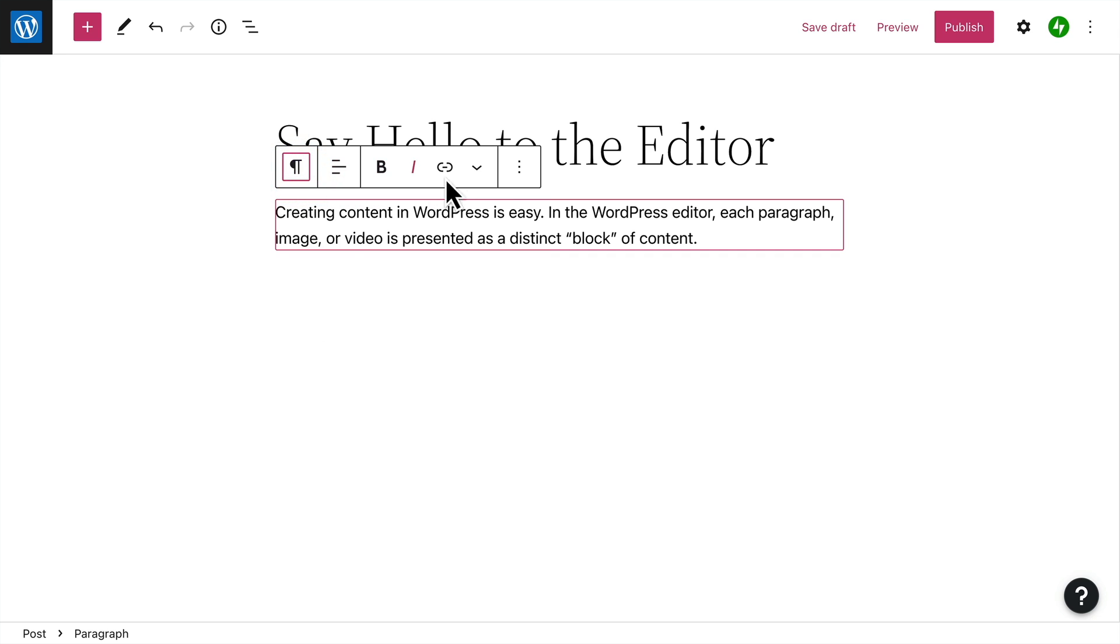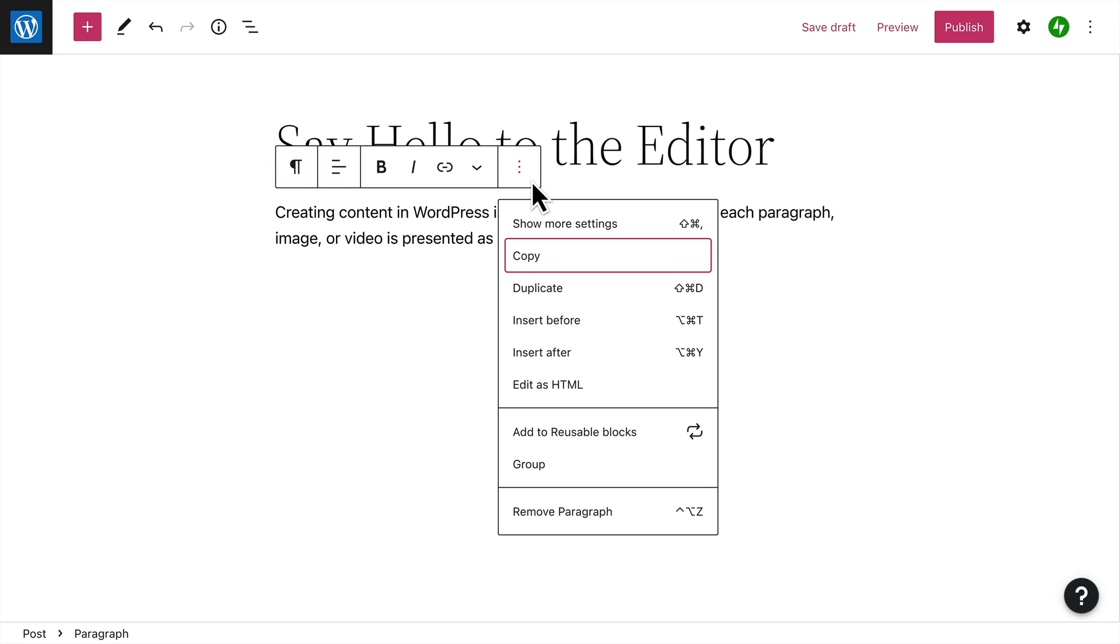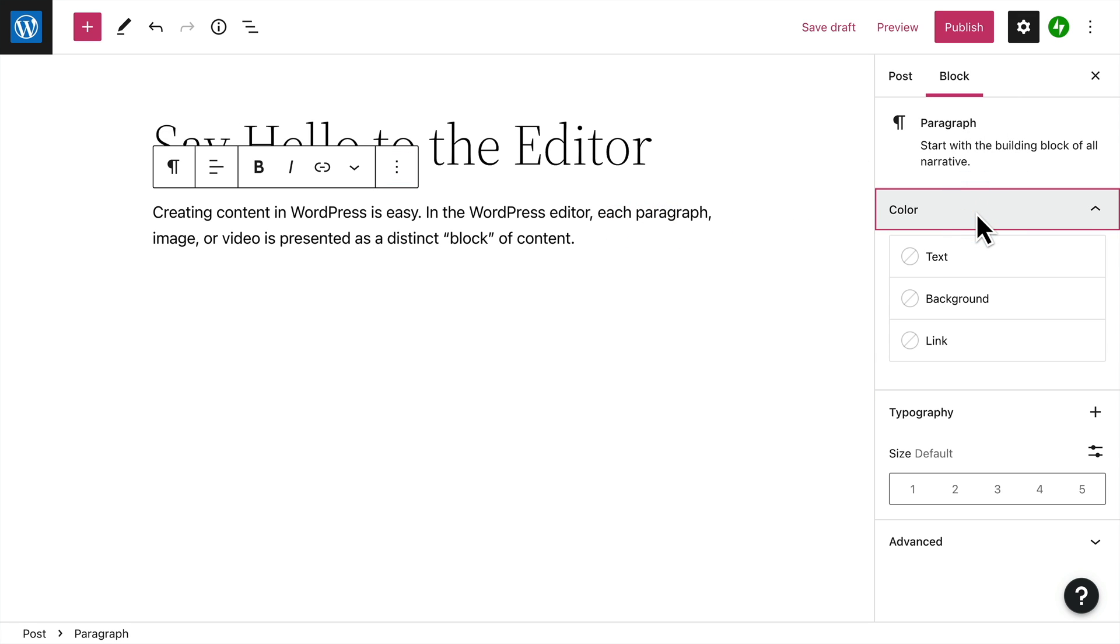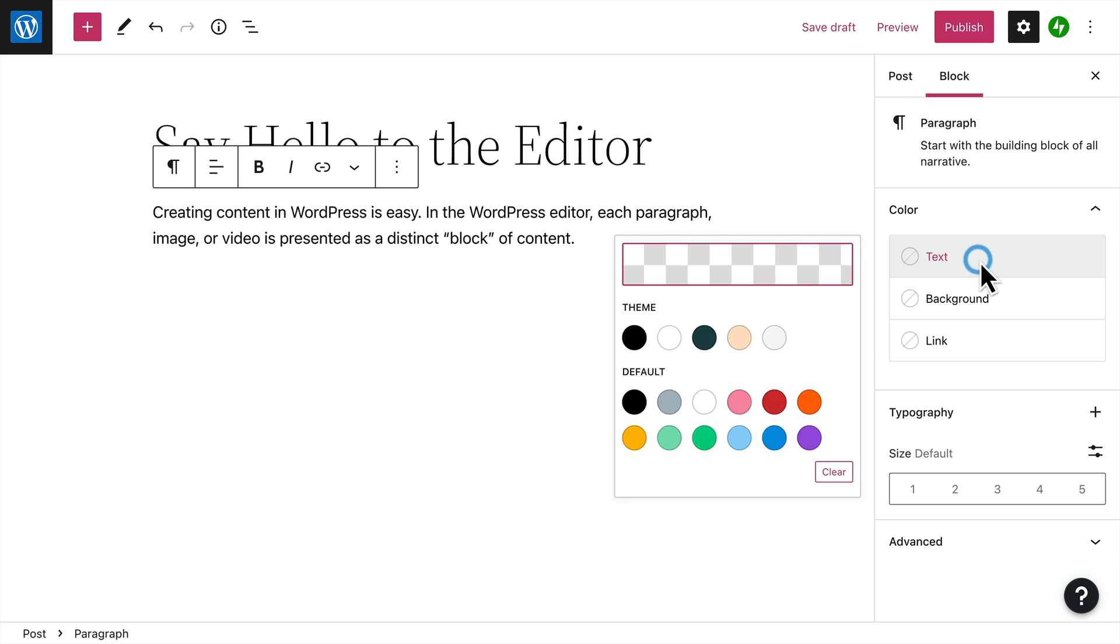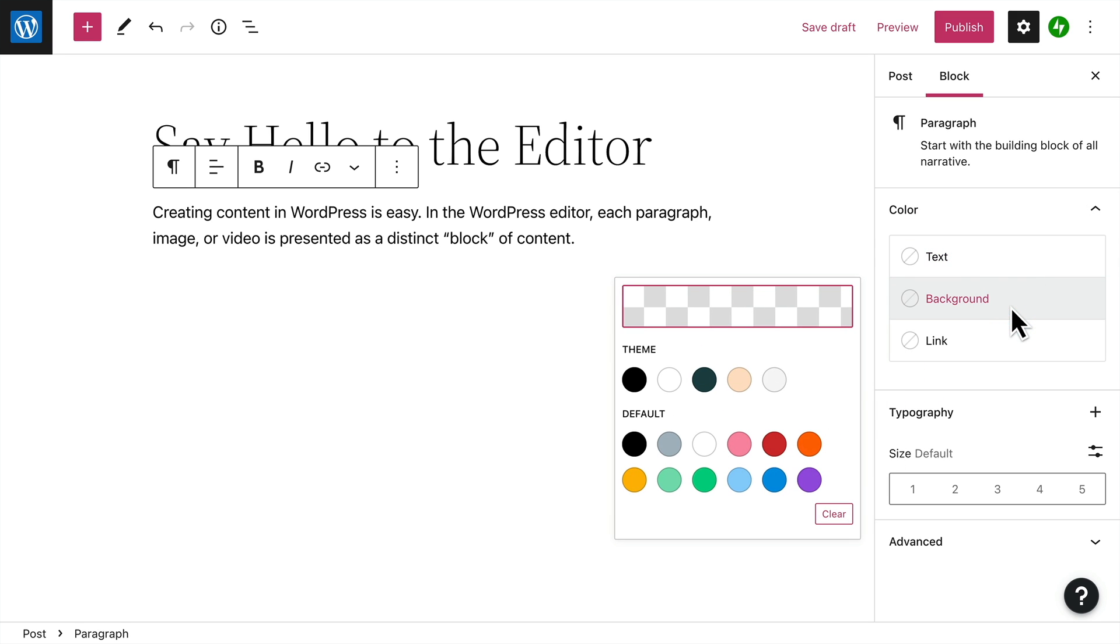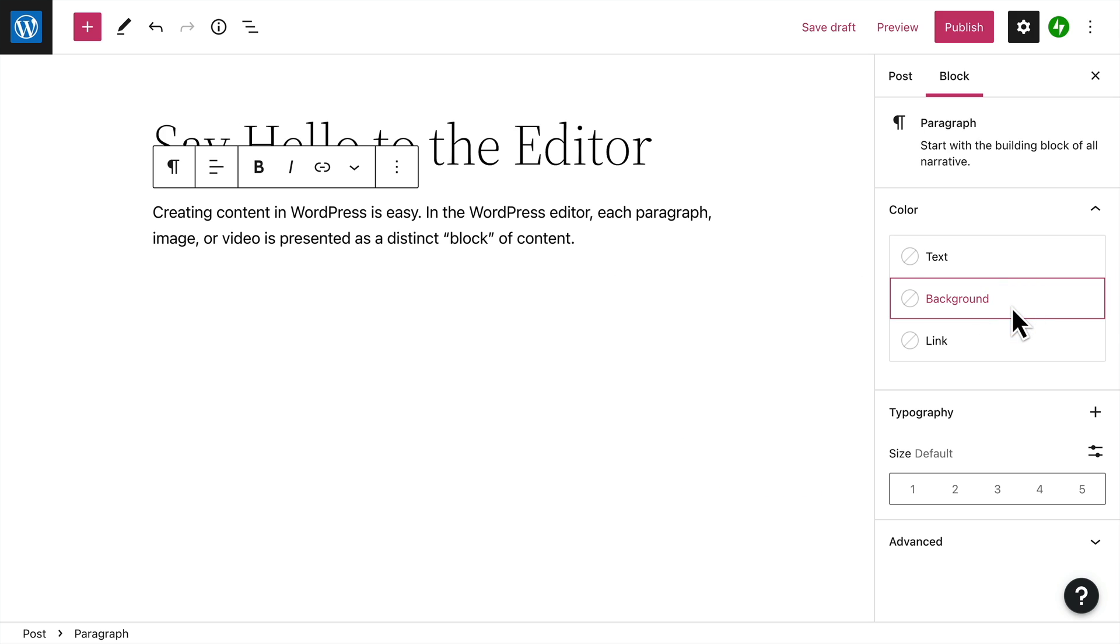Click the Options button on the right-hand side of the toolbar to show even more settings for this particular block in the sidebar. Because we're editing a paragraph block, there are additional settings to change the color of the text itself, or the background color, and there are options to change the size of the typography.